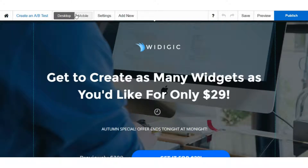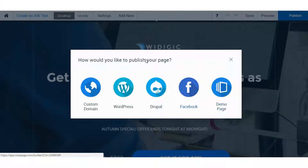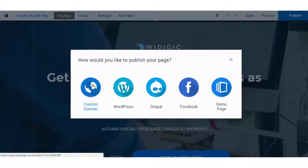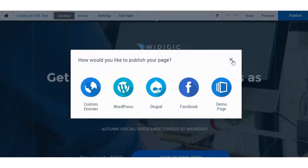Publishing options: you can publish in many different ways — all the main ways you would expect in a top-tier landing page builder. You can do a custom domain, whether on your own site or a WordPress site (they have a plugin for that), Drupal, publish as a Facebook page, or publish on the Instapage subdomain.